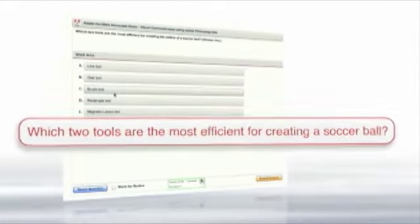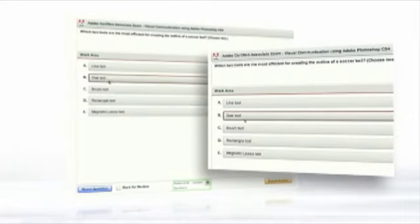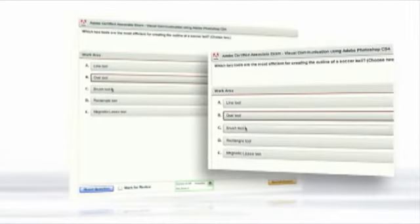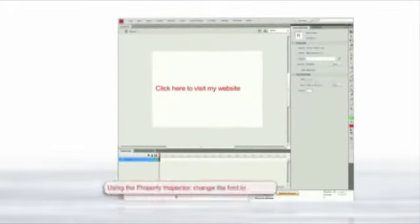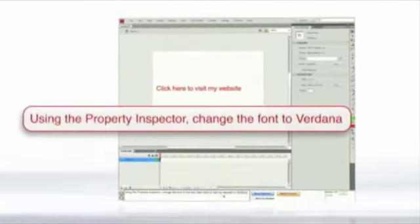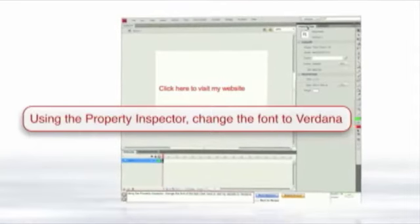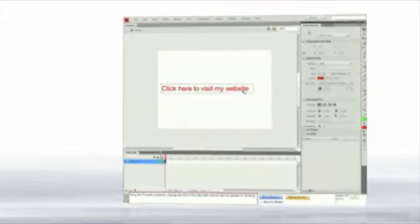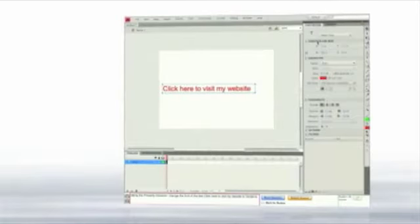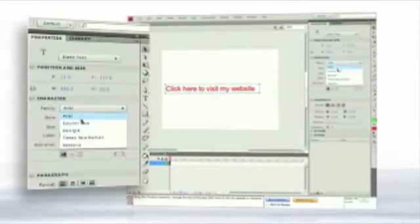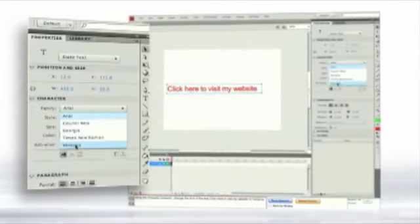A multiple-choice question tests a student's knowledge of the application and understanding of a fundamental concept. Final answers are submitted and recorded. Performance-based simulated questions replicate the real application experience to test performance. All of the functions of the application are available for the student to get the question right or wrong in every possible way.